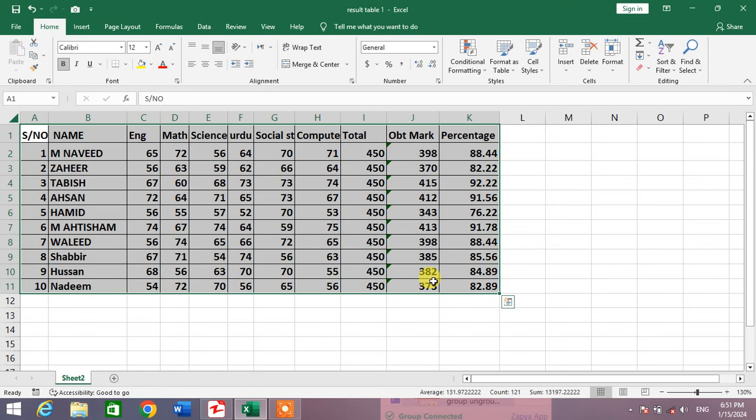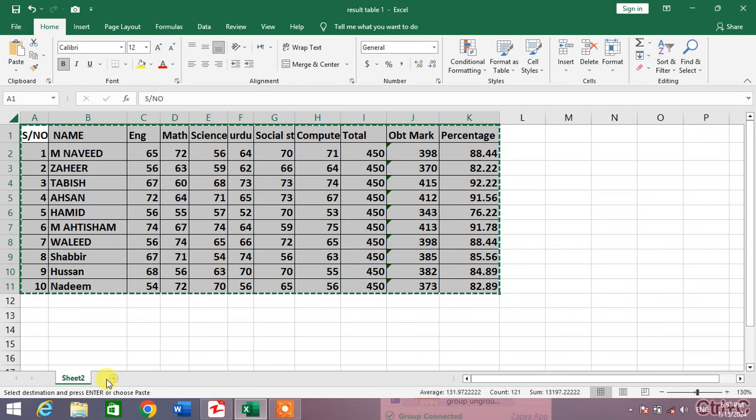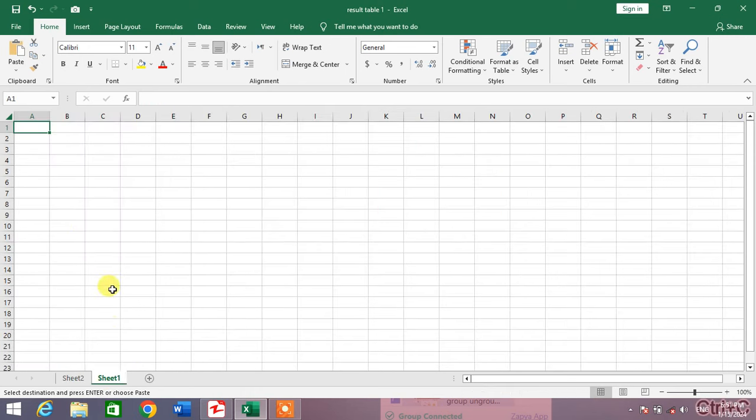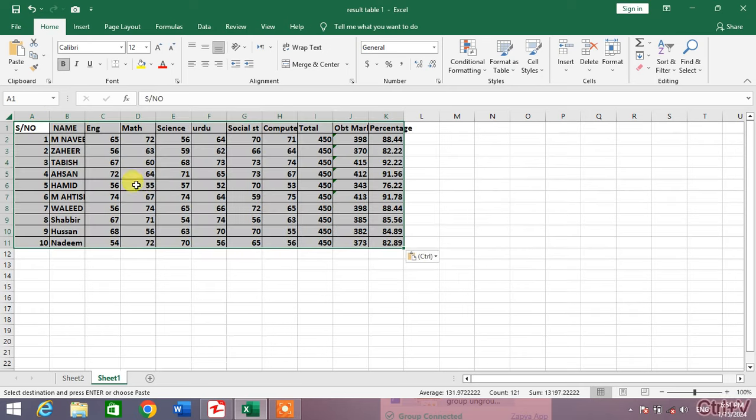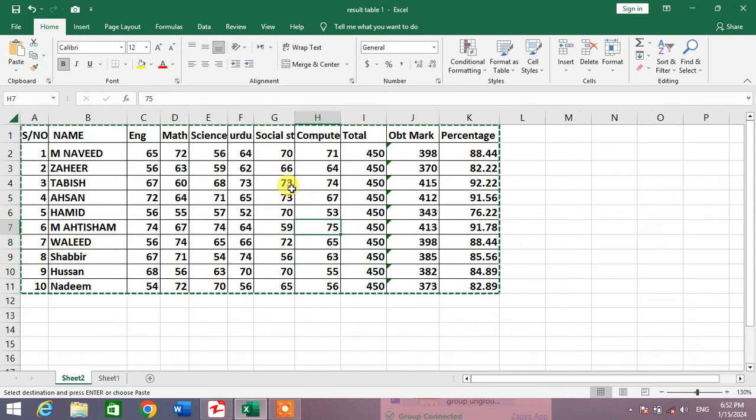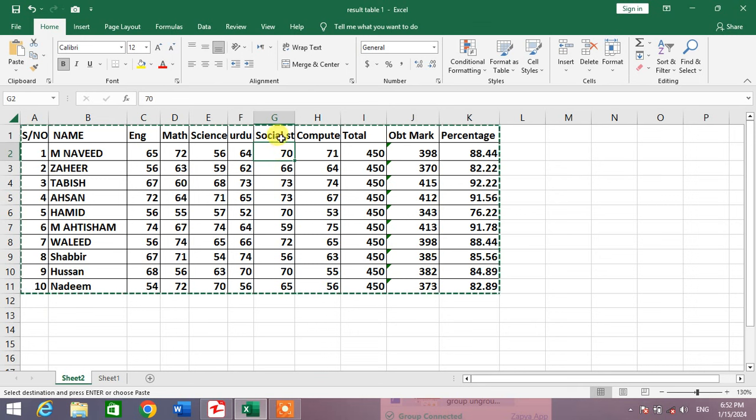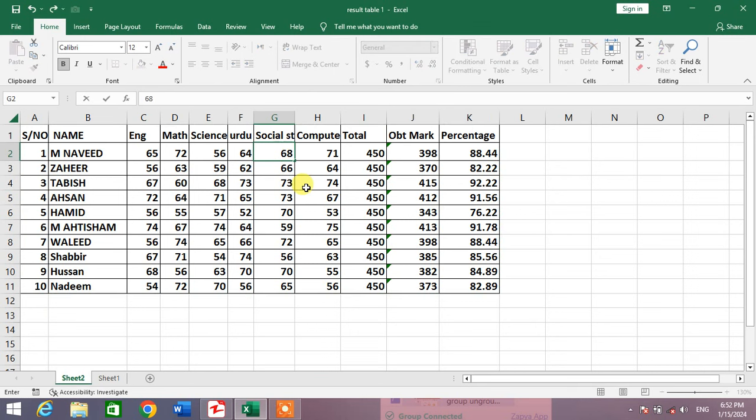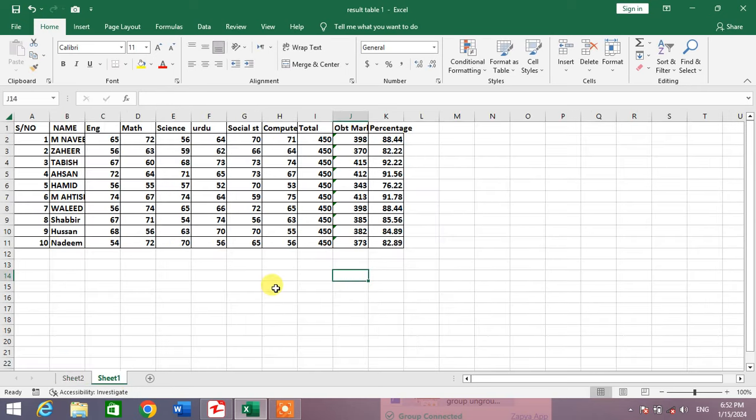If I copy this sheet or this data to another sheet, then it will not be affected by the changes in the master sheet. For example, if I change here in Social Studies from 60 to 68, then there is 70 not 68, and this is not affected by the change in the master copy.